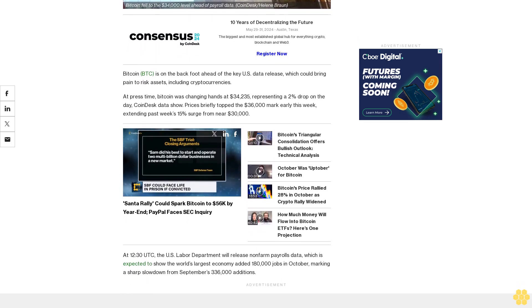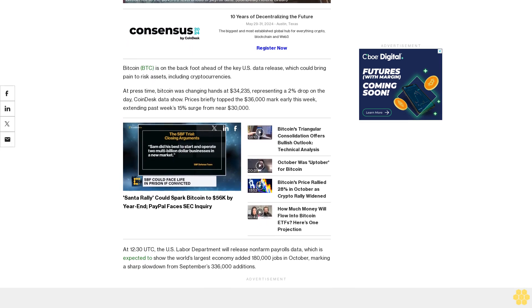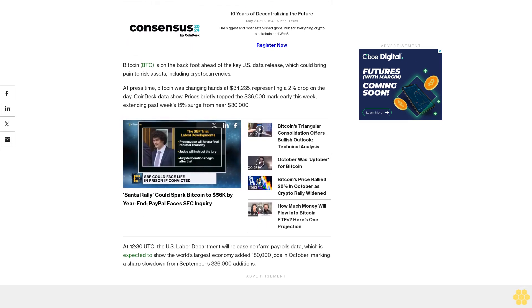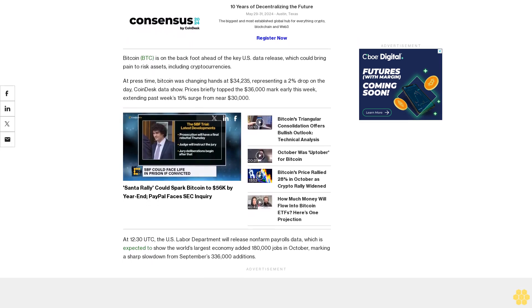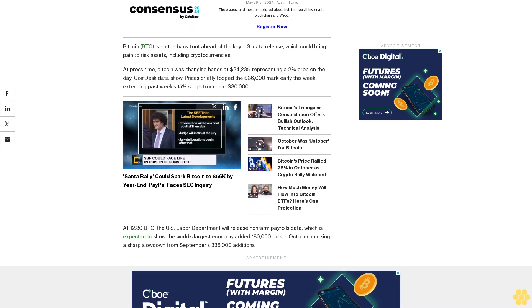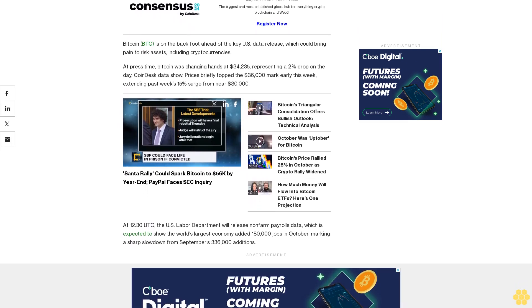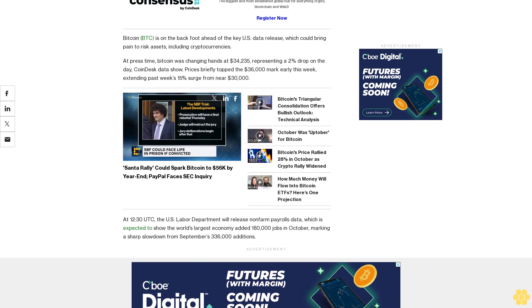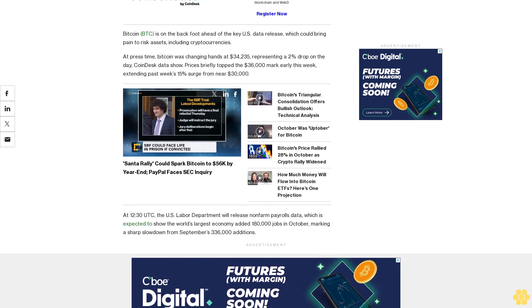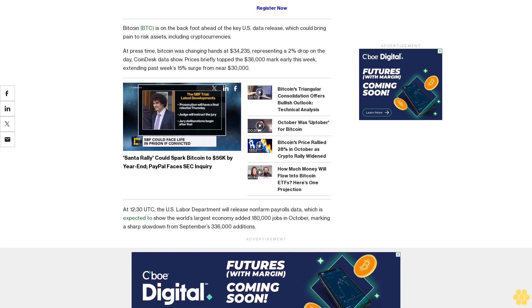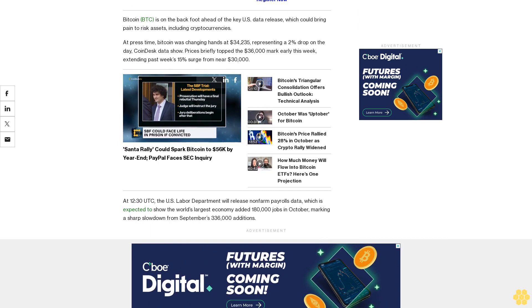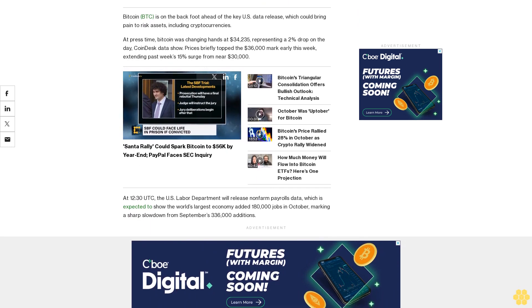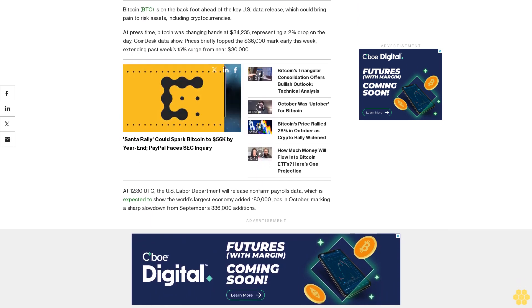Per Ellen Salat, co-head of digital assets at Merrick Solutions, better-than-expected jobs data may weigh on risk assets. 'Good data is bad for markets. The overly eager dovish interpretation of Powell's comments heightens the risk around an upside surprise for today's NFP data. Soft jobs data will probably propel markets higher,' Salat said.